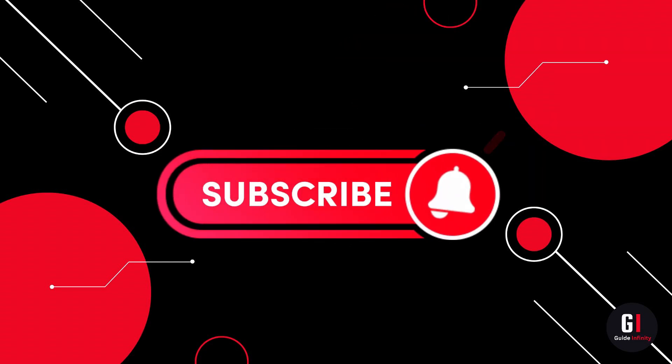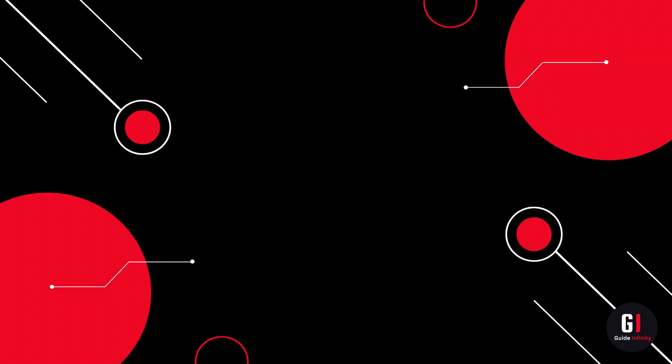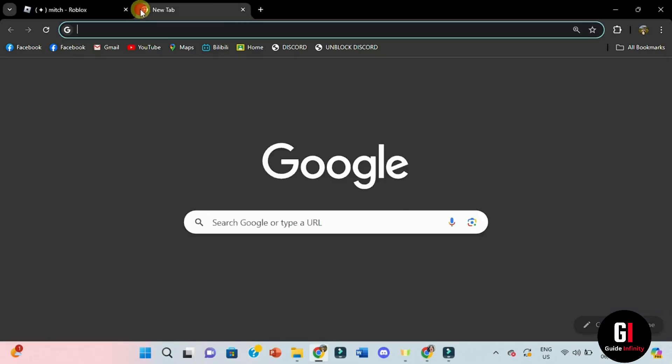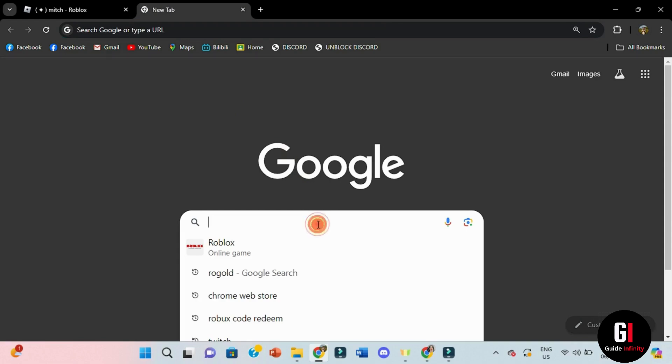Okay, let's get straight into it. So as you can see here I have roblox.com in front of me. What you actually need to do is open up a new tab and then come across Google search box and type in RoGold.